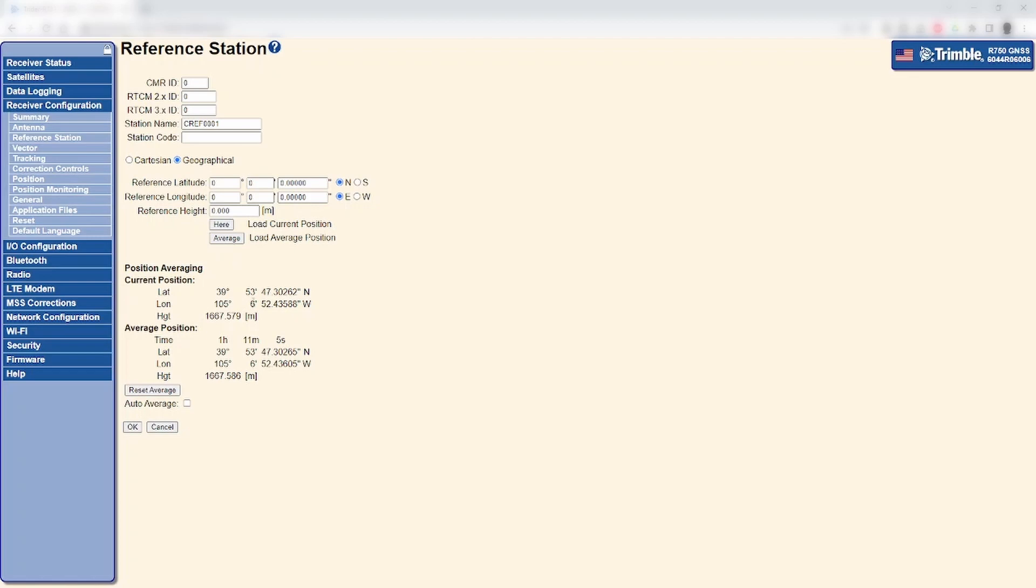If not, the receiver will not be able to generate a correction output. In this example, we can see the reference position is not set at all.